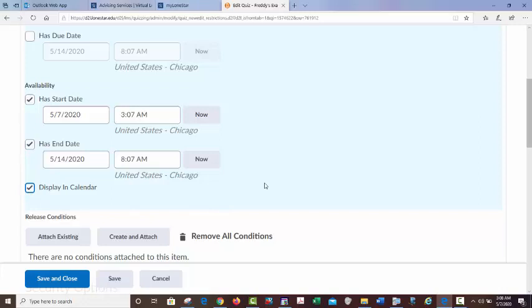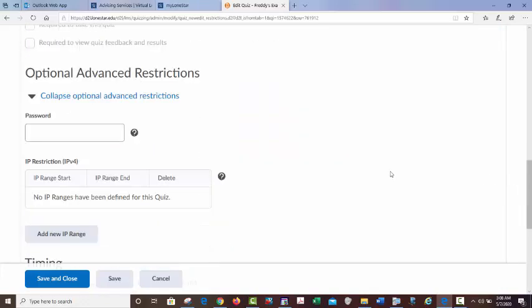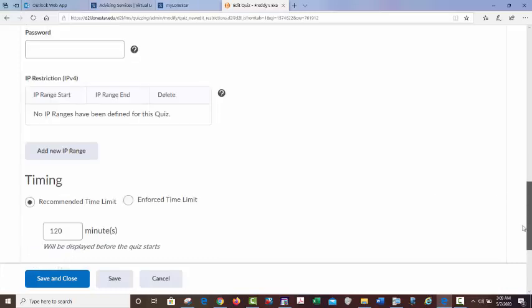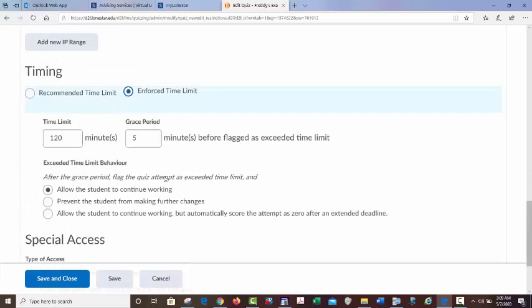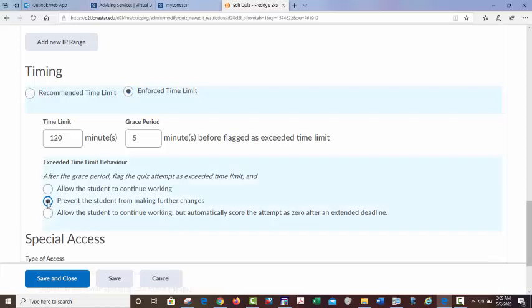Displaying on the calendar will show it on the D2L calendar when it's coming up — I think it's always good to check that, but you can also handle it with an announcement. Password — if you want to have a password: when I do proctored exams I always have a password but the students don't know it. I give it to the testing centers and proctoring organizations and they'll type it in. For non-proctored exams, I'll sometimes give a password just so the student doesn't accidentally open it by mistake. For timing, I always pick Enforce Time Limit. I go with a five-minute grace period, and when the time limit runs out they're not allowed to make any more changes.